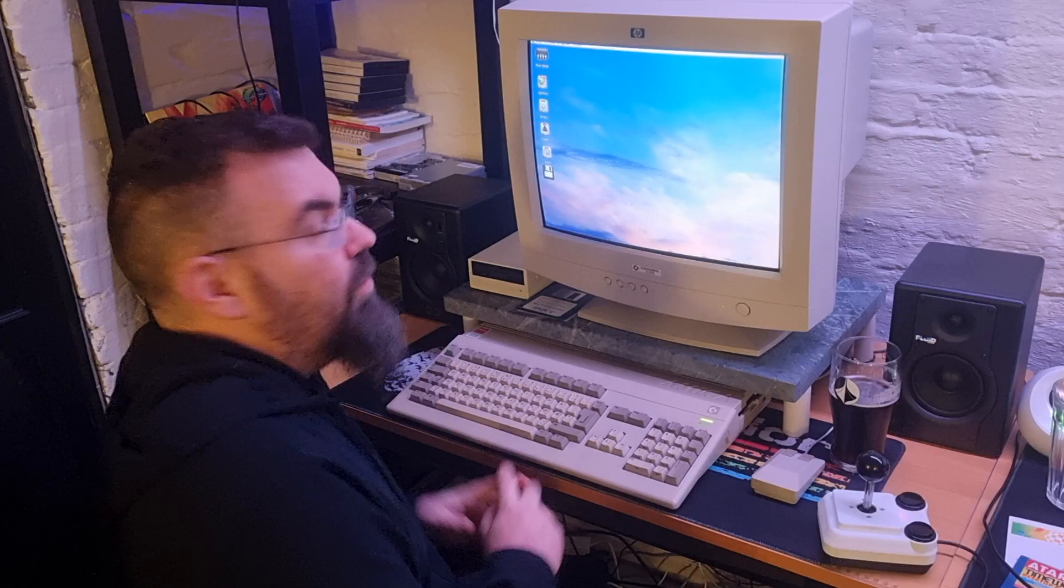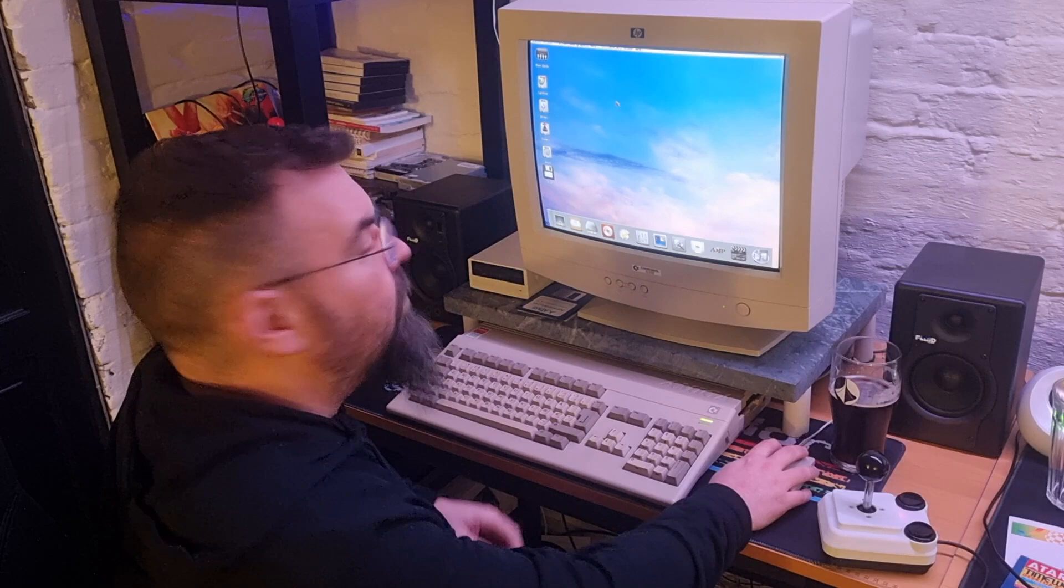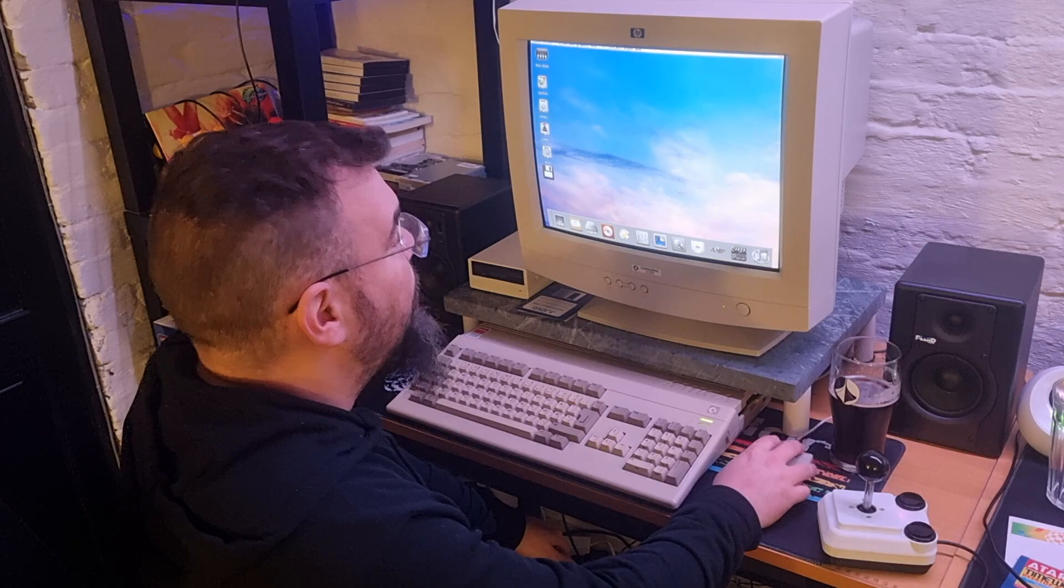So for the ultimate Amiga, maybe an Amiga 4000 with everything that's possible to put in it, this is the way to experience it.